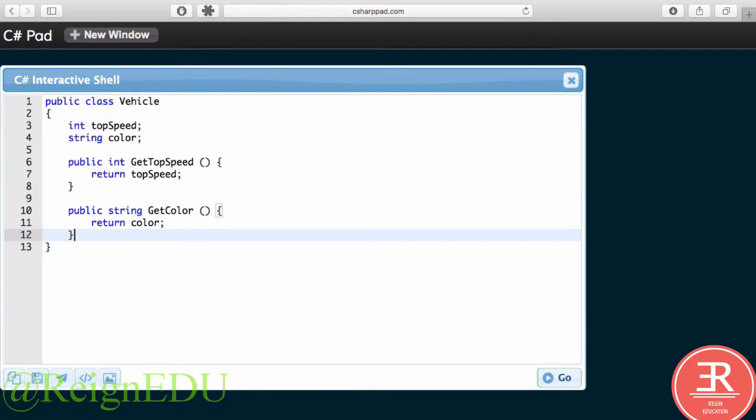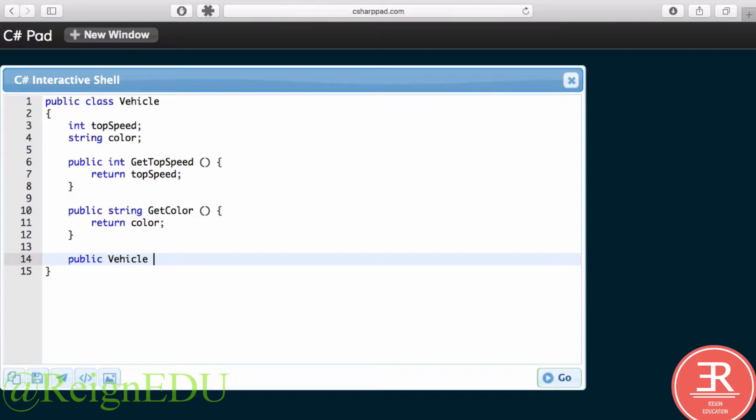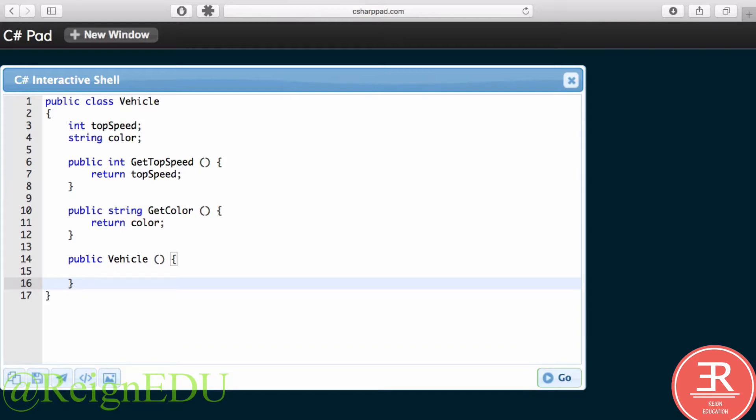Finally, we need a constructor. So public Vehicle, and we will just have an empty constructor for this.